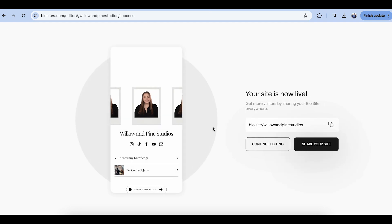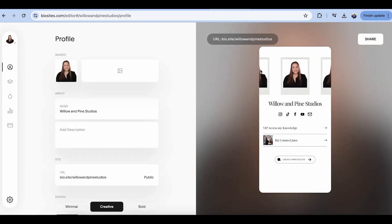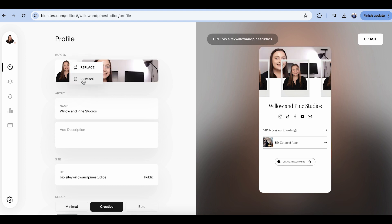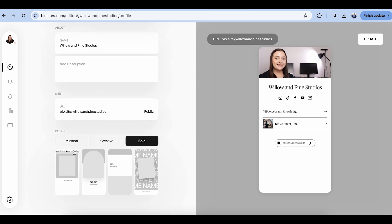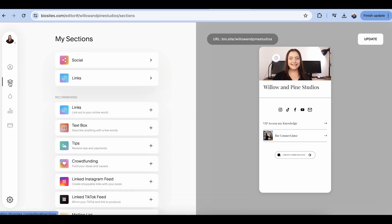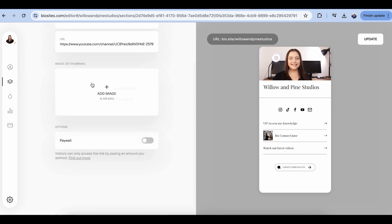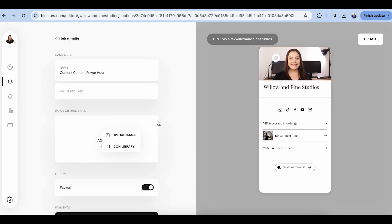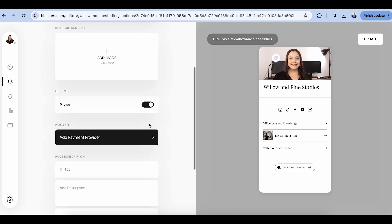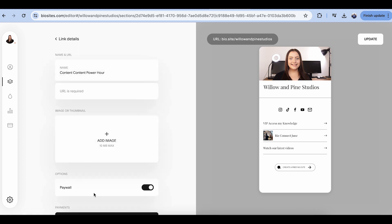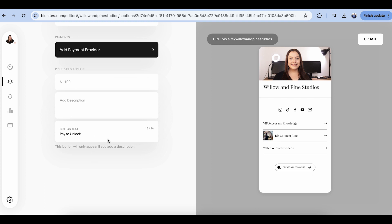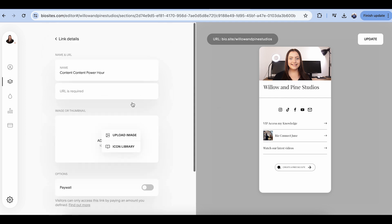Our site is now live. We can continue editing to actually edit it even further — hitting the 'Continue editing' button opens up the editor where you can add multiple images to the template. Something you can also do is add a paywall. So if you want to have an offering that requires payment, you can add a payment provider like Stripe or PayPal, as well as a price, description, and a 'Pay to unlock' button so no one can click that link until they've paid. I'm going to turn it off for now since I'm not actually doing that.